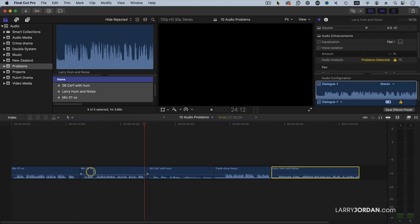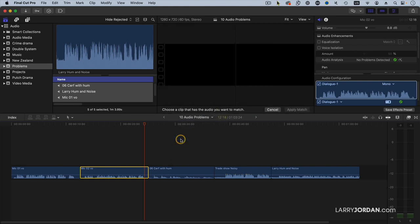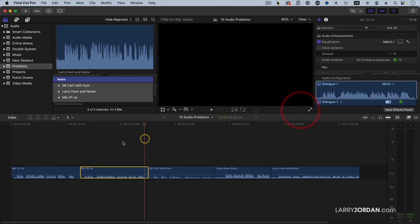The way we fix that is we select this clip and go to the enhancements menu and notice it says match audio. With the clip you want to adjust selected, choose this, then click the clip that has the sound you want and apply match. Now listen.